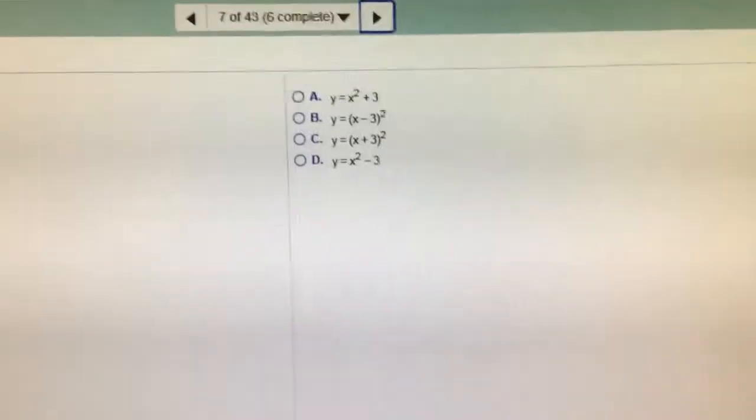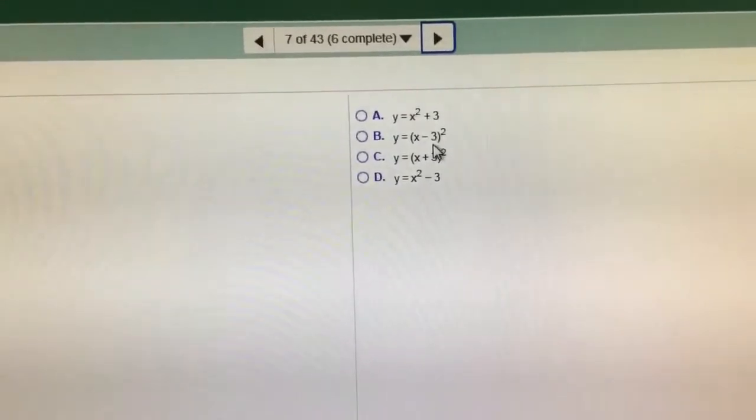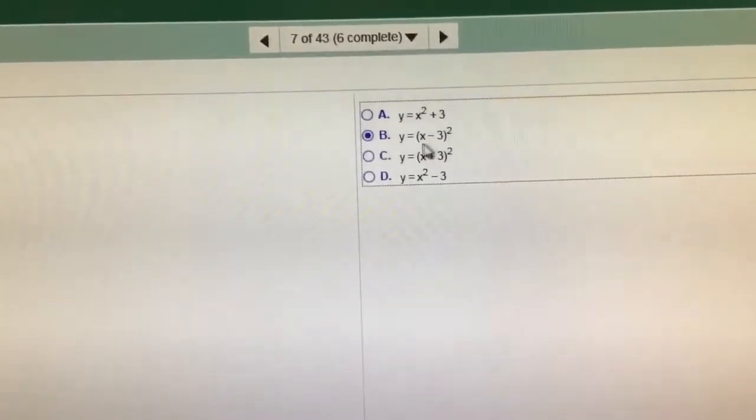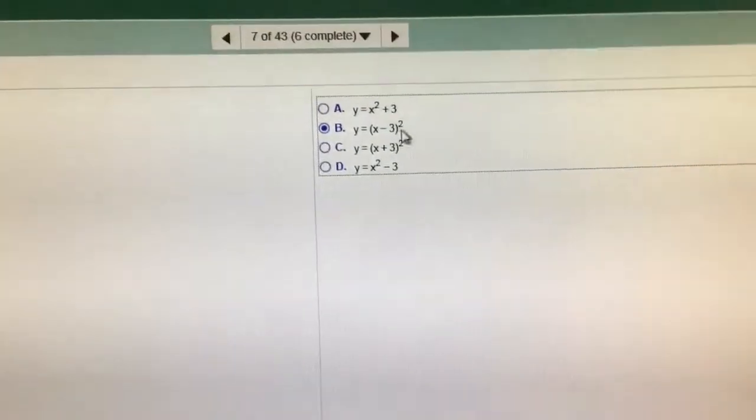It went right 3, so it's going to be opposite, so the one that goes right 3 is actually going to be B because it's the opposite inside. Notice it did not go up any, so there's not going to be anything after those parentheses.